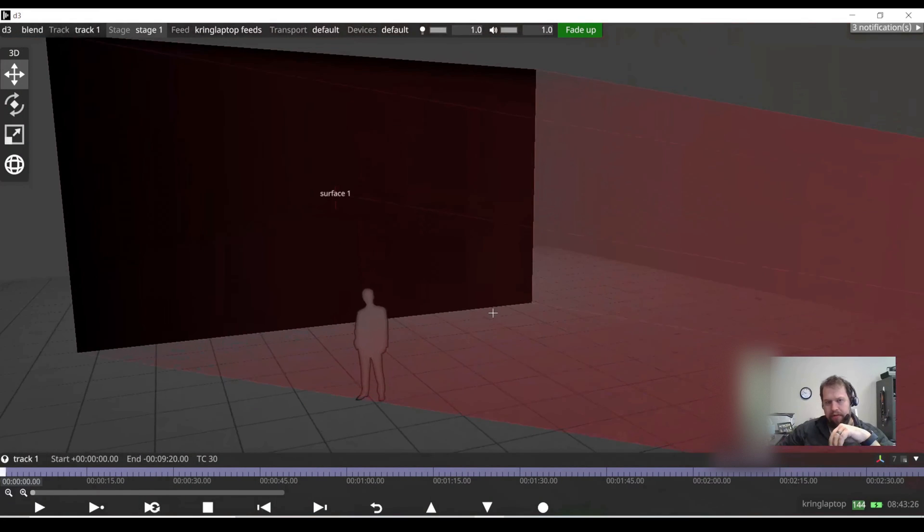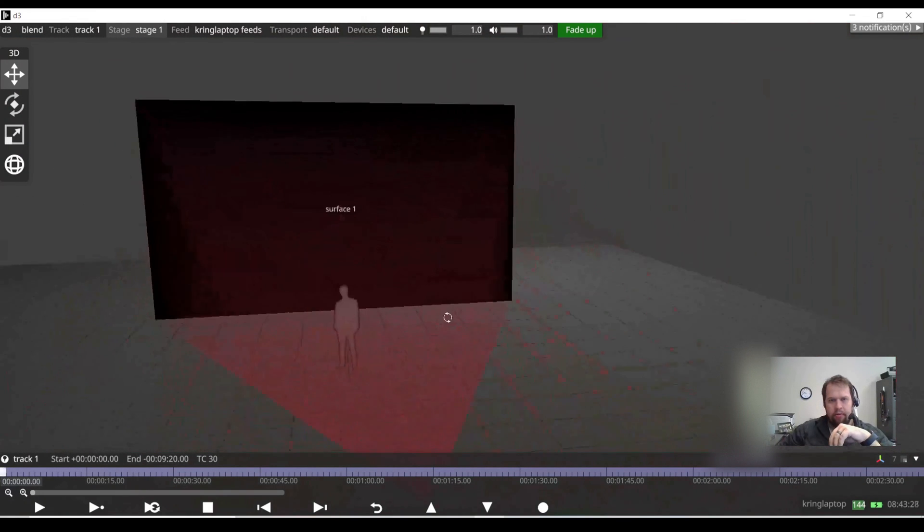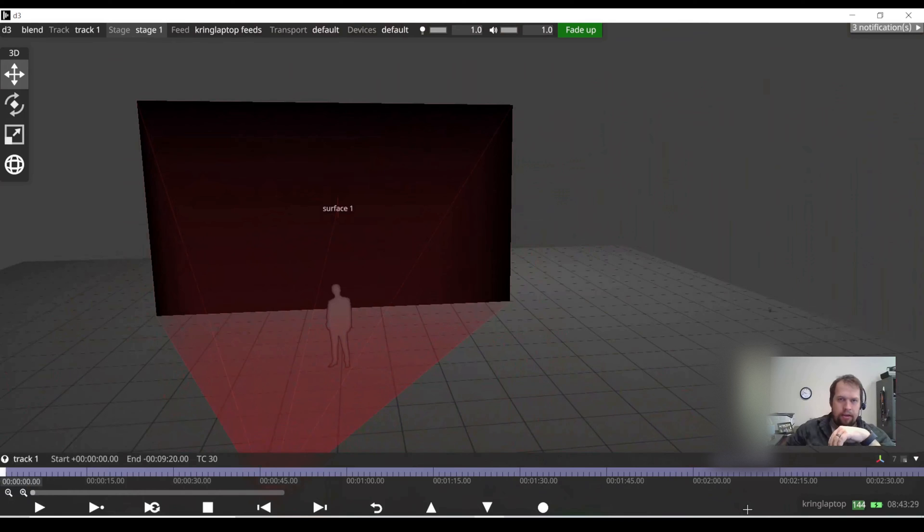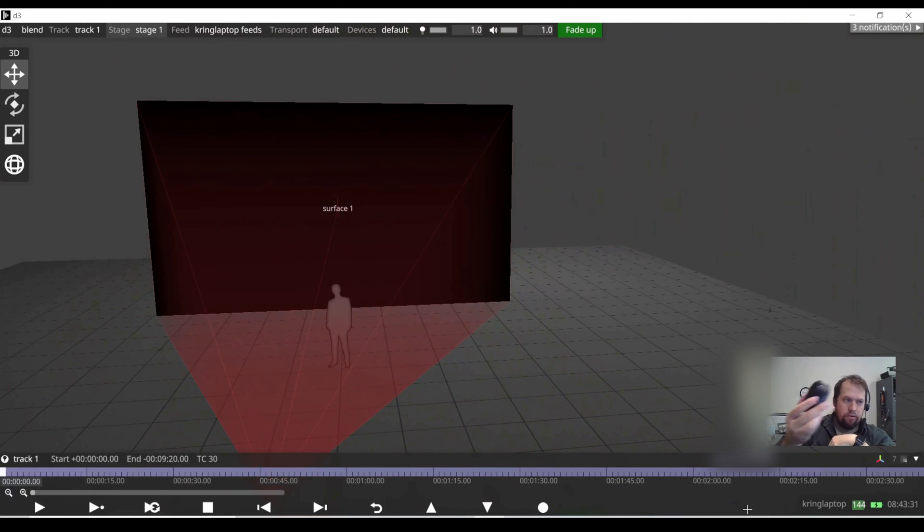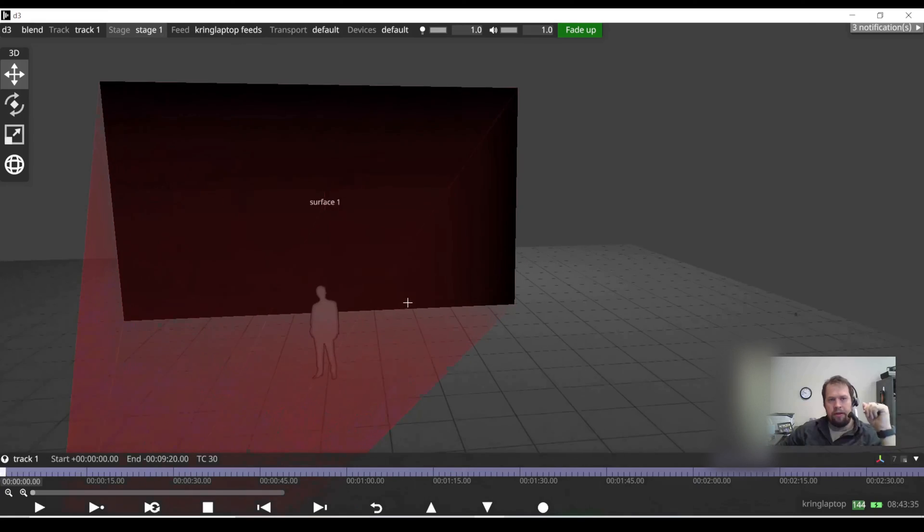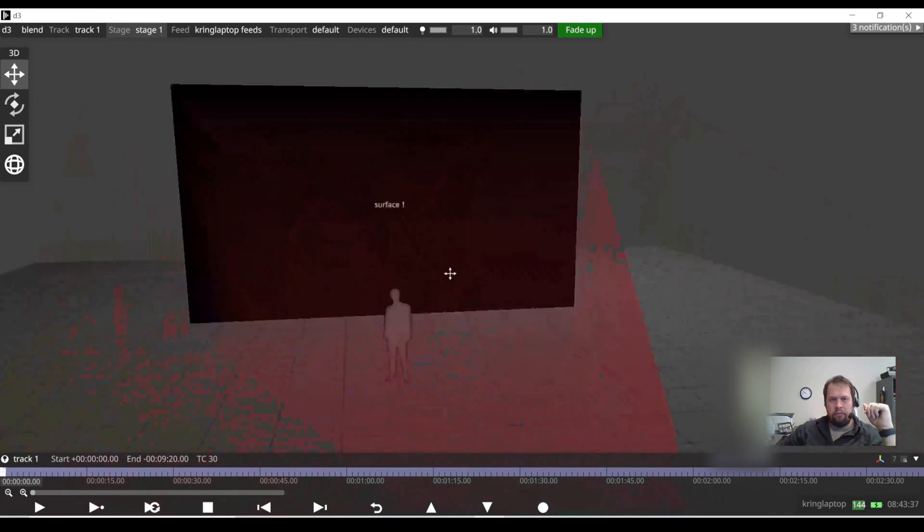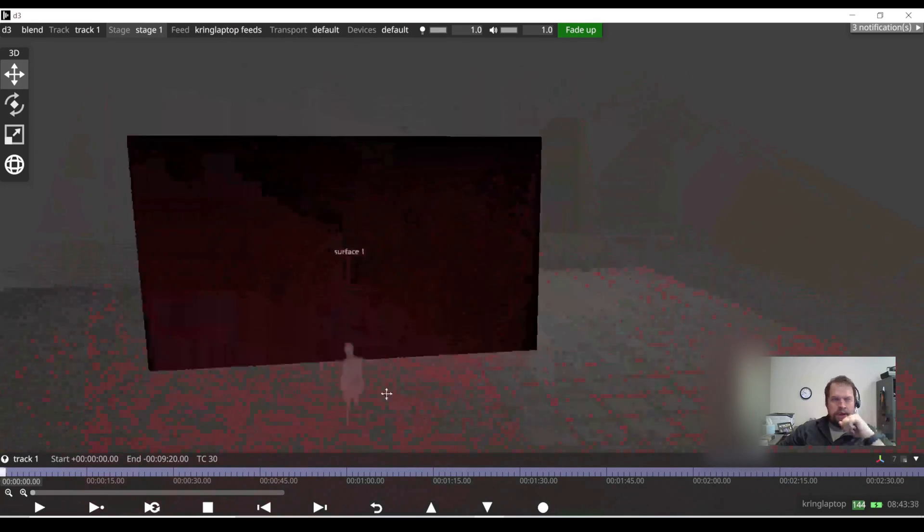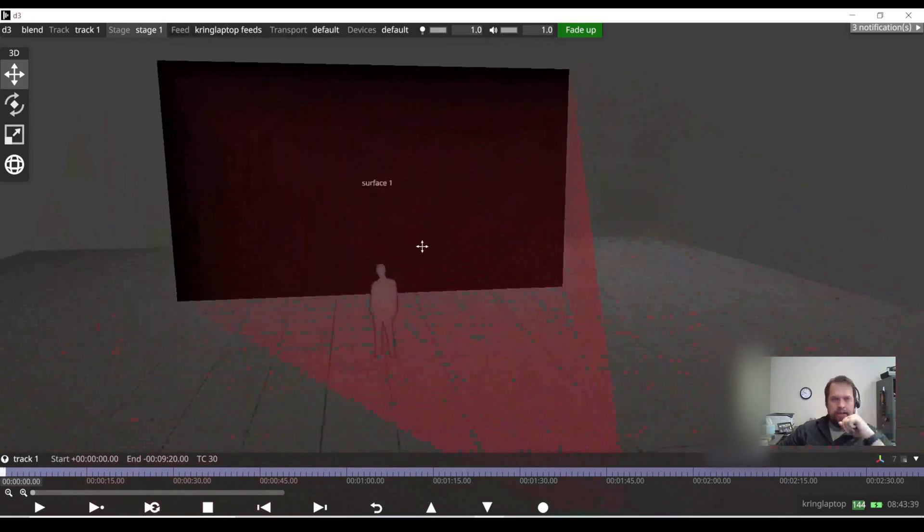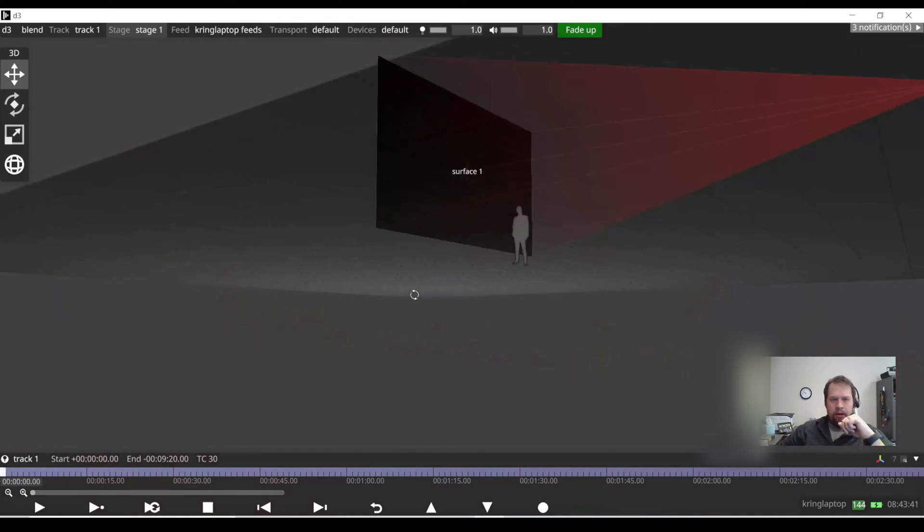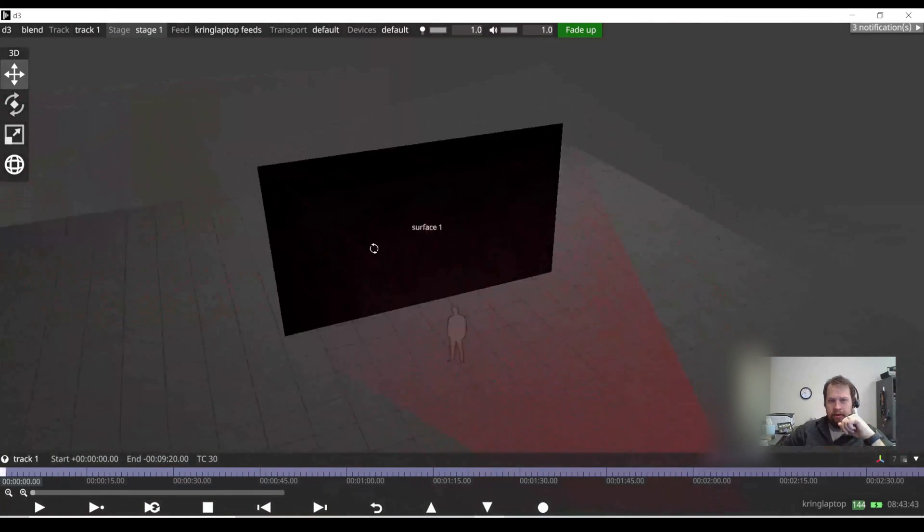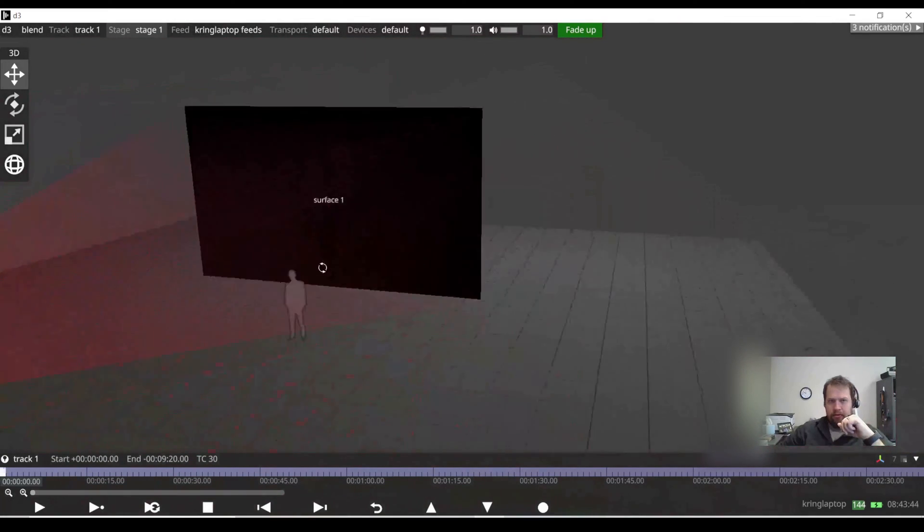We definitely recommend for Disguise that you utilize a mouse with a center scroll wheel. The center scroll wheel is going to be integral for you zooming in and out, then pressing down on the scroll wheel allows you to pan and grab, and then left clicking and holding over an object will allow you to rotate in the three-dimensional world.